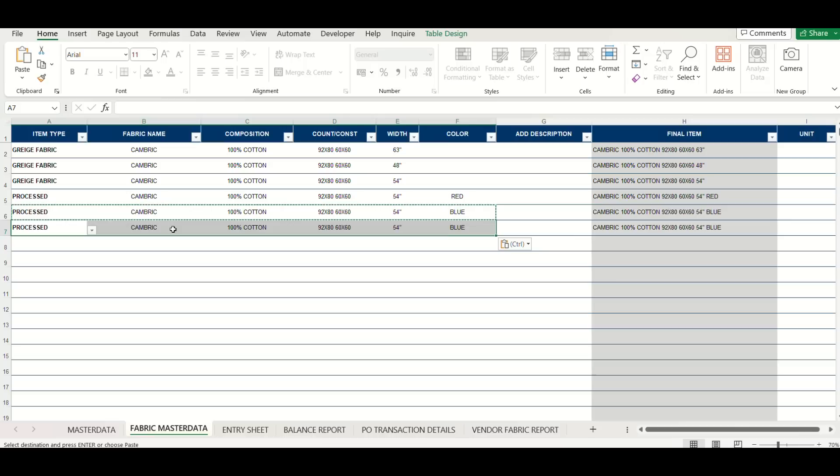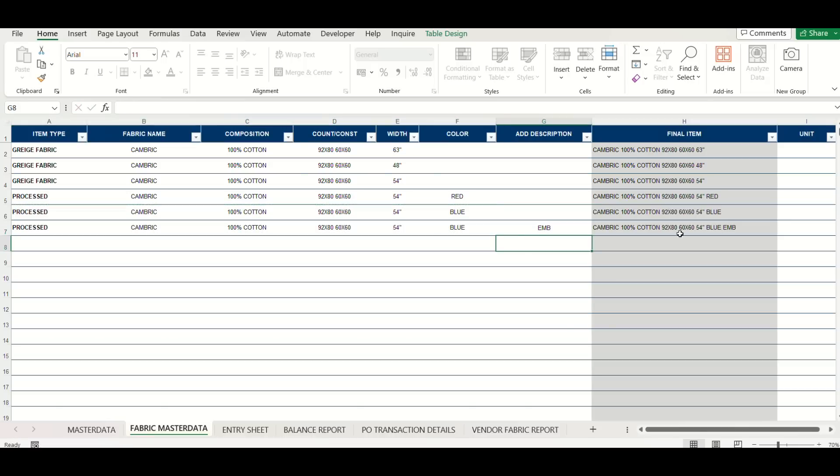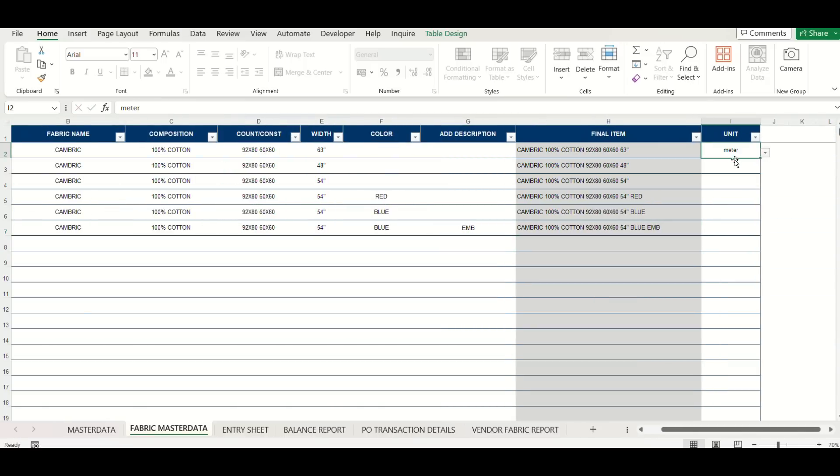Now your template is ready to use. You can keep adding master data and new fabrics as and when required.